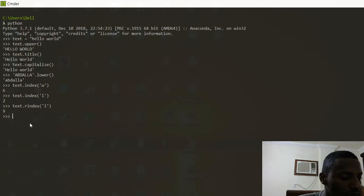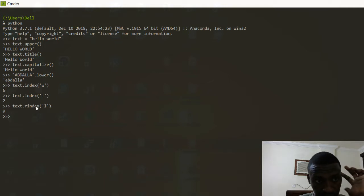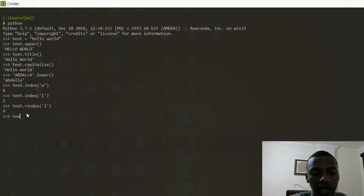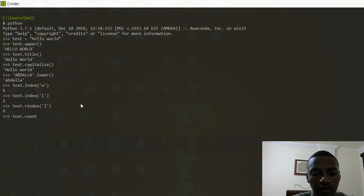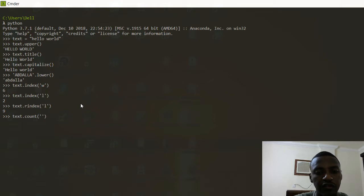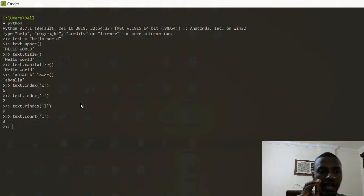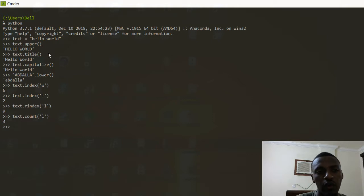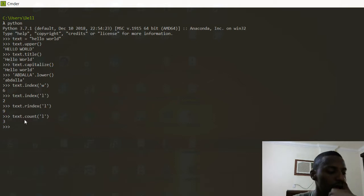One more function is count. If I do text.count('l'), I need to give it a specific character to count. This gives me three, because 'hello' has two L's and 'world' has one.